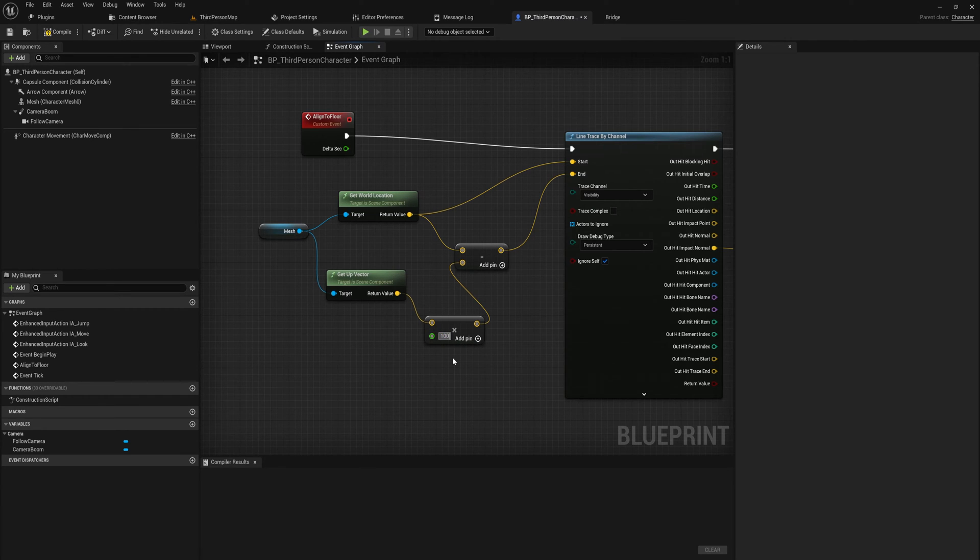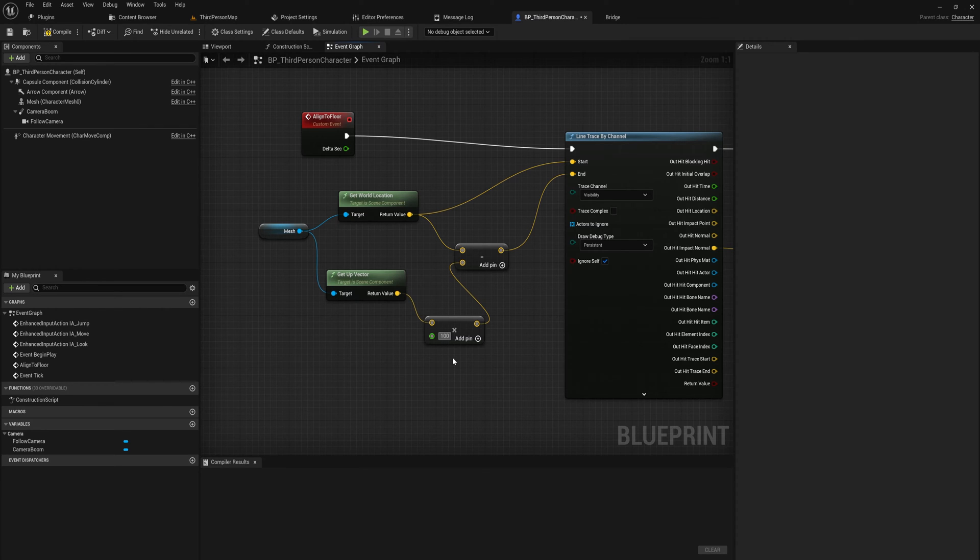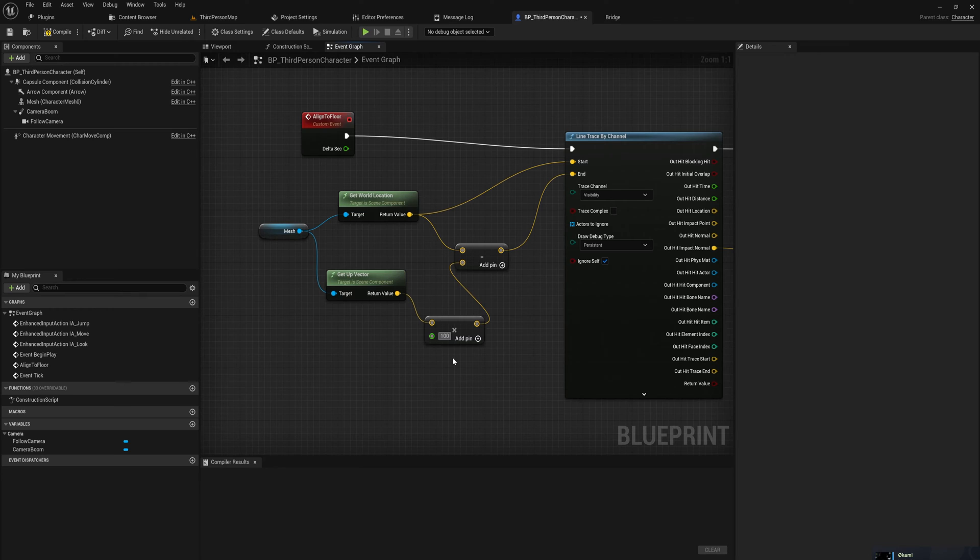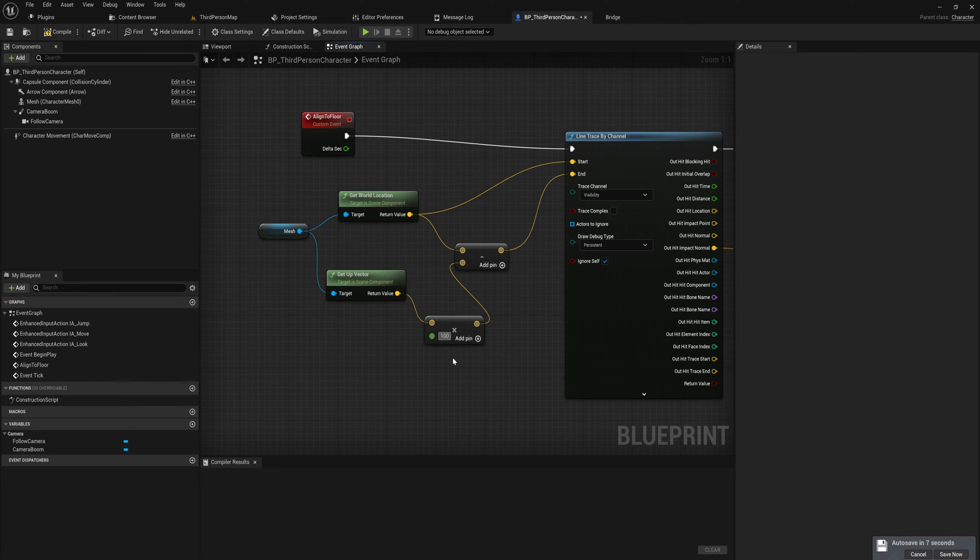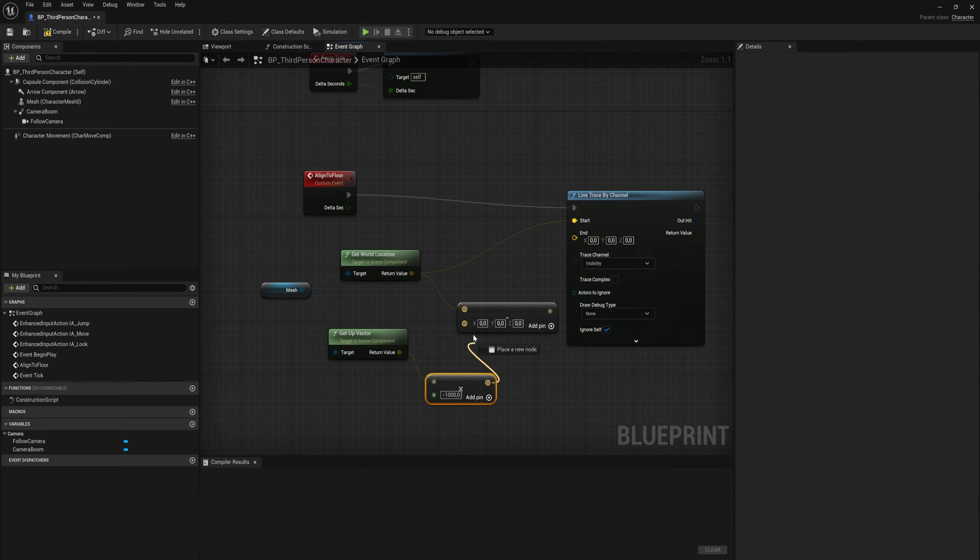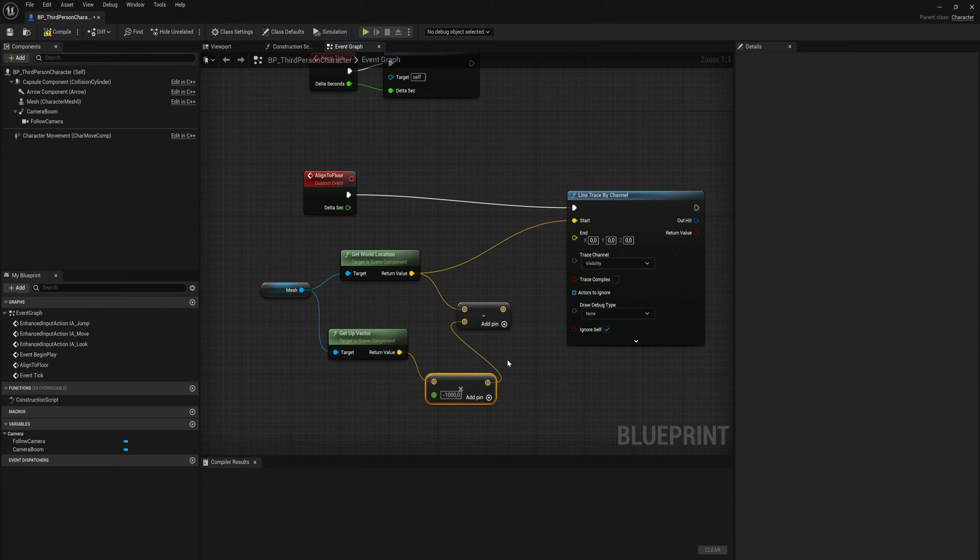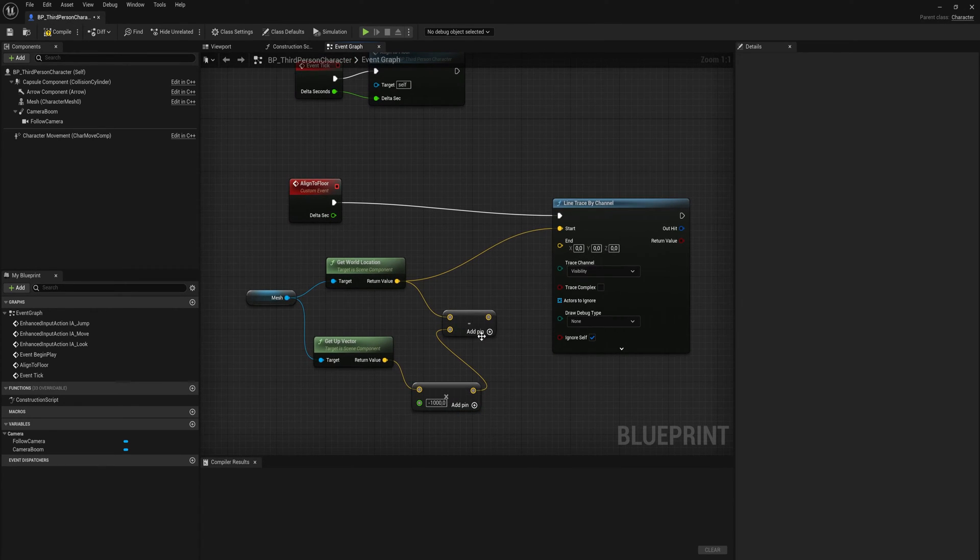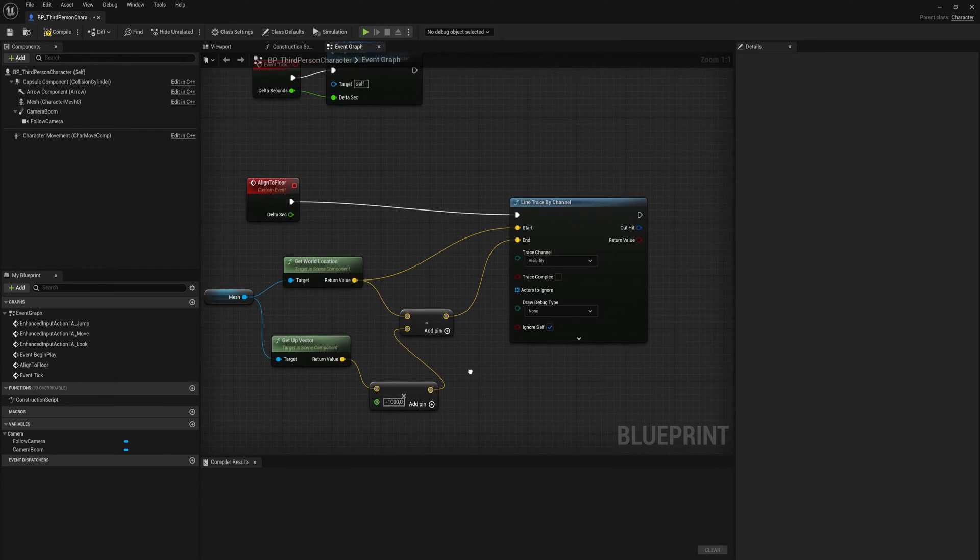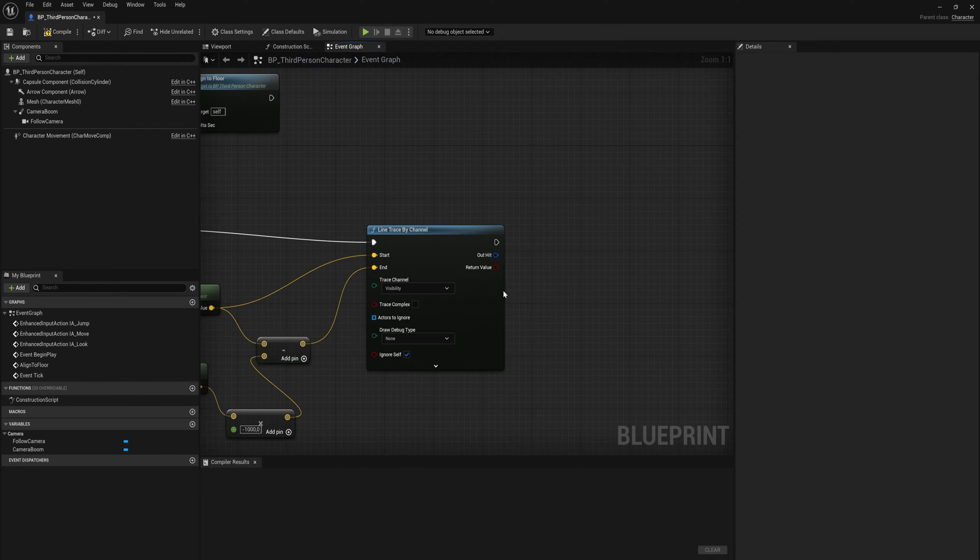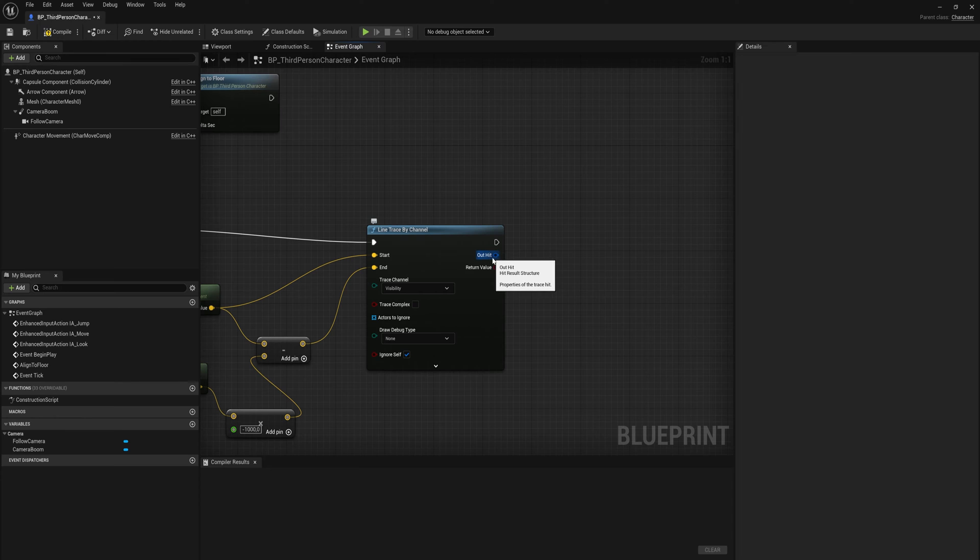Depending on how sensitive you want this to be, how far removed from the ground you want to be before it starts doing this, you might want to increase or decrease this number. A hundred is a pretty decent number for most cases because you have to be very close to the ground for this to actually take effect. Then we put that into the minus right here and that will be the end of our line tracer.